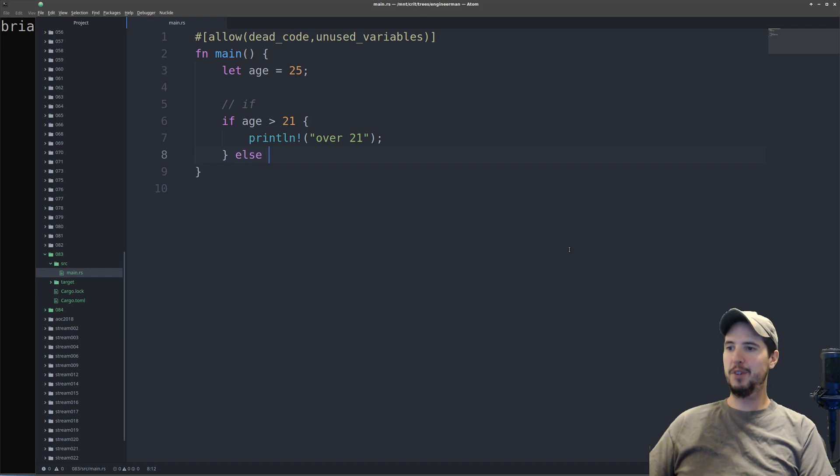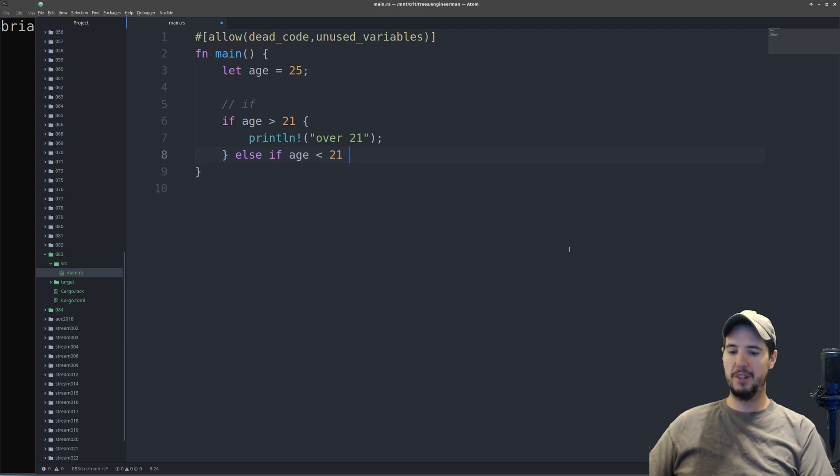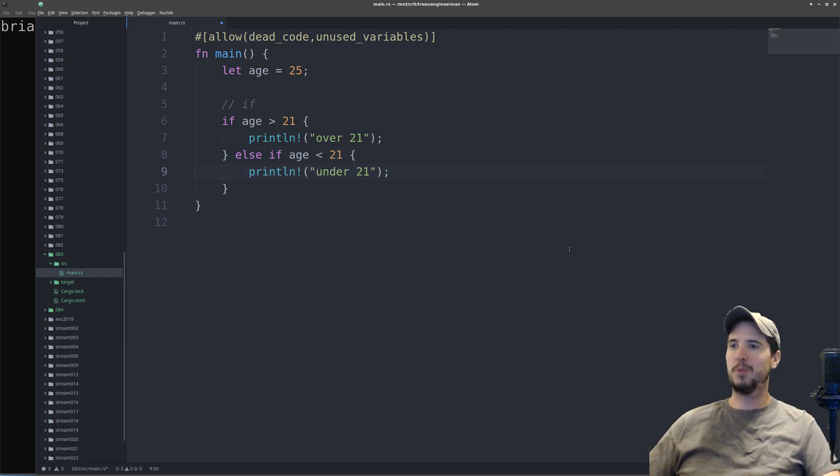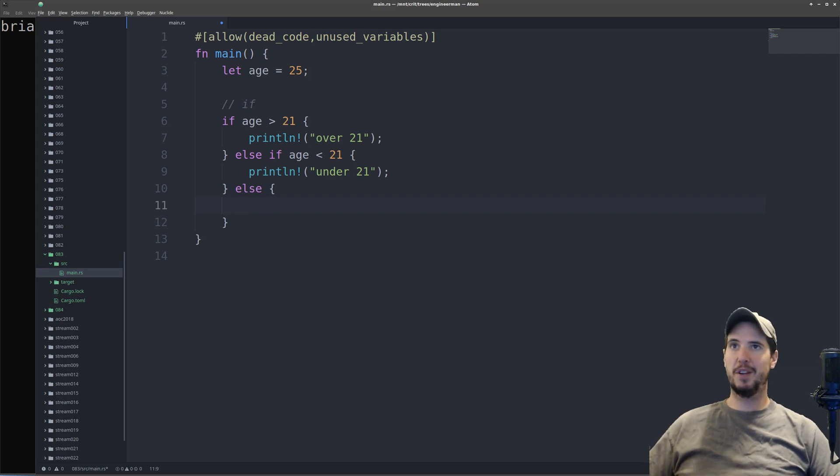For the else if, it's going to be just like other languages, except without the parentheses again. In this case, we'll check under 21. It'll print something there. And then the last one, of course, is just the else. And then that's going to be just like every other language as well.